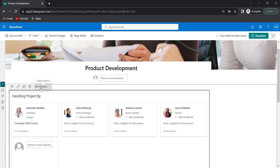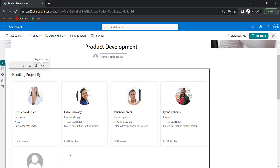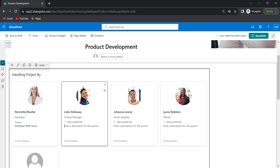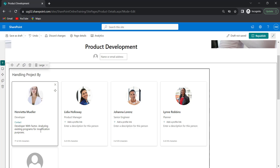Let me check the large size layout. Each team member will be displayed in a large layout card. It provides us the option to enter a description. In medium size it was asking for a tagline, but here in large size layout it is asking for a description. So we can provide a description for each person — for example: 'Analyzing existing programs for modification purposes.' This is how the large layout looks like.